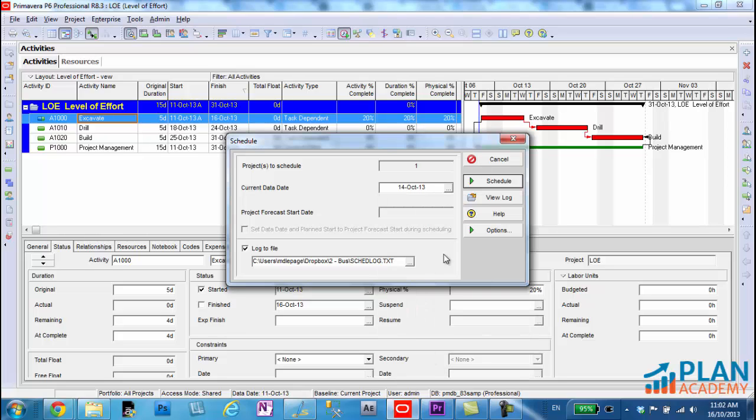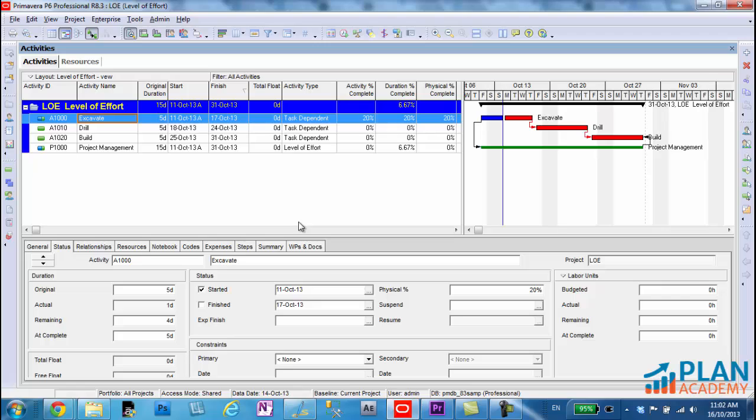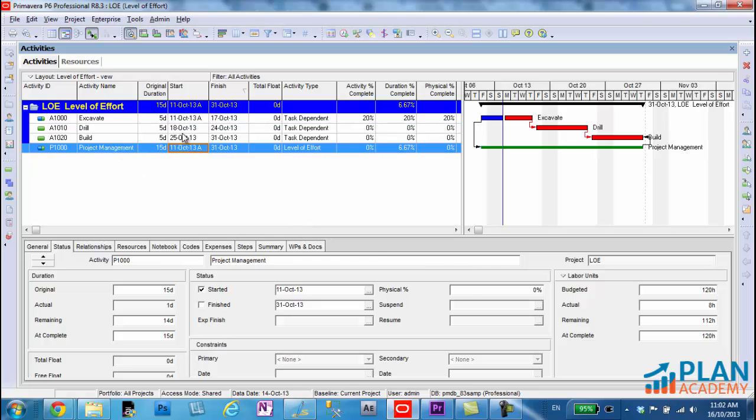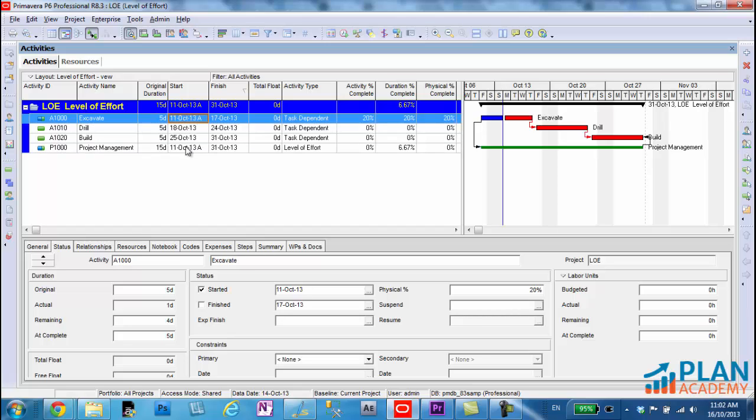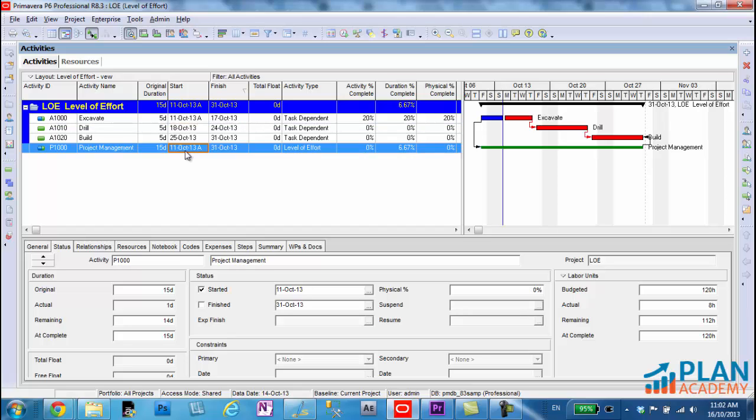Move it over here to the Monday. And what you should see now is that we have actuals up here on excavate and we have actuals picked up here on the project management activity. So a level of effort activity picks up its actual information from those activities as well, the ones that it summarizes.